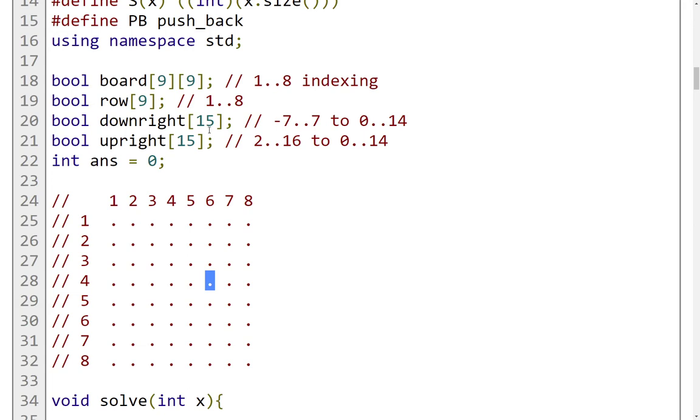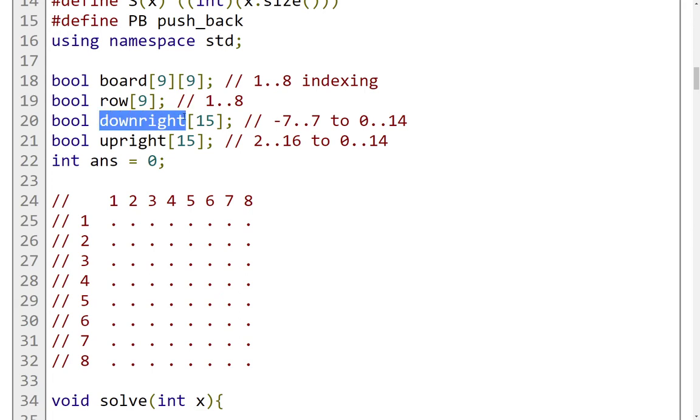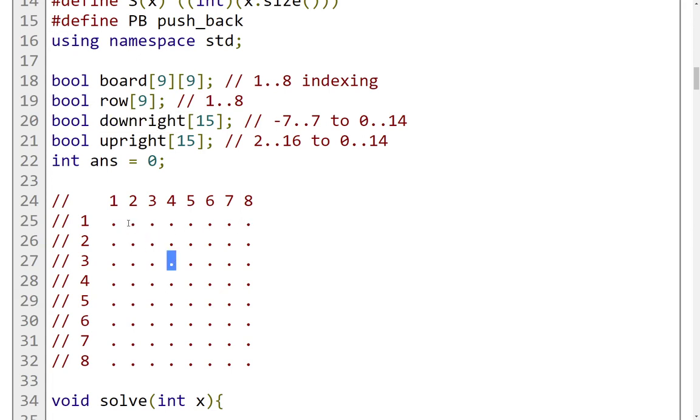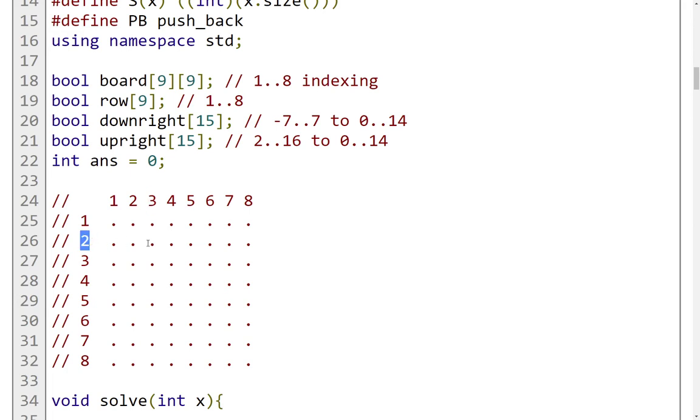For this, I use 15 positions. For the downright, we have minus 7 until 7. That is because to identify a downright diagonal, we use the index of the column minus the index of the row. If we move downright in this diagonal, we have the column being numbered with number 2 and the row being numbered with number 1. So 2 minus 1 equals 1. For this position, 3 minus 2 is also equal to 1, then 4 minus 3 also equals 1, and so forth.